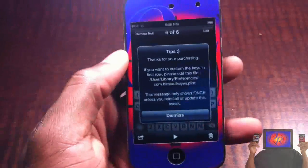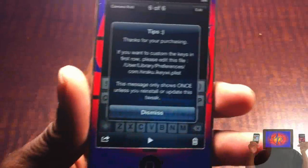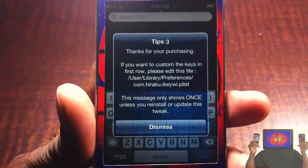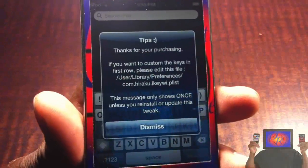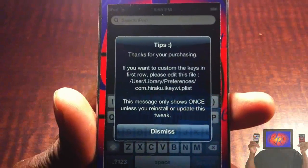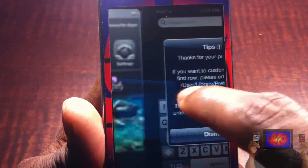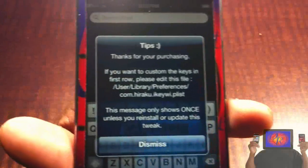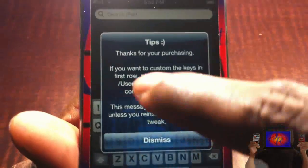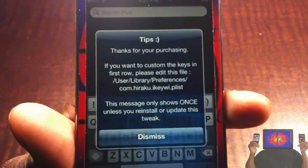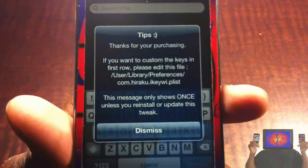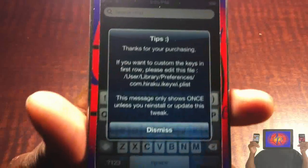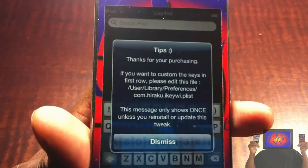When you first install iKiwi or iKiY, you're going to see a message telling you thank you for purchasing — that's if you purchased it — and it's going to tell you where you have to put the files in iFile. I took a screenshot of it because I knew I wouldn't remember. You can also take a screenshot, but you don't have to because I'm going to show you now.